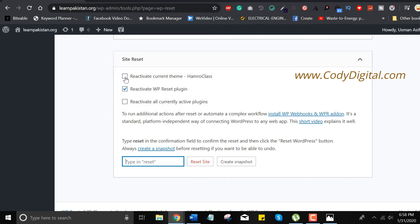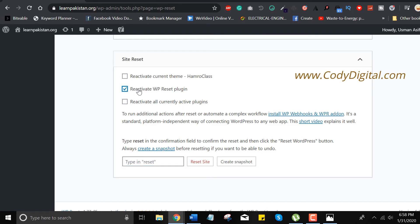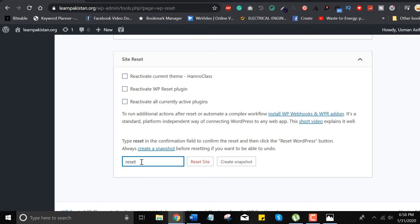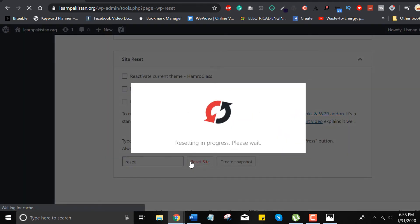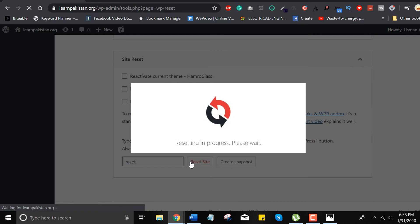But I don't want to reactivate all of these themes and plugins, so I will cancel this. Enter reset, click enter, click on reset website, just wait a few seconds. Okay, clear.